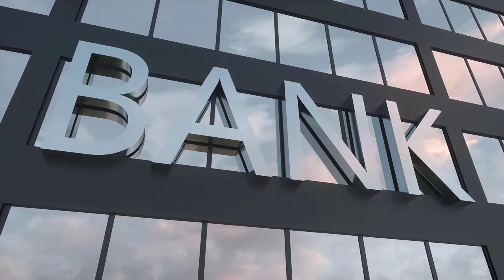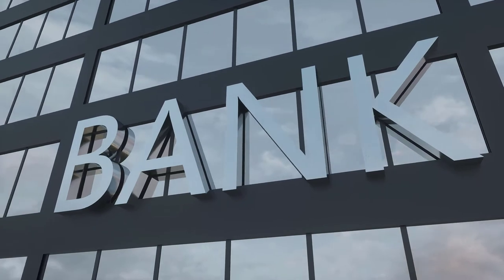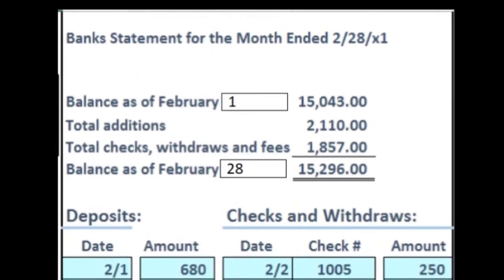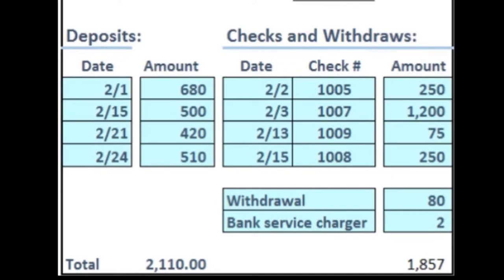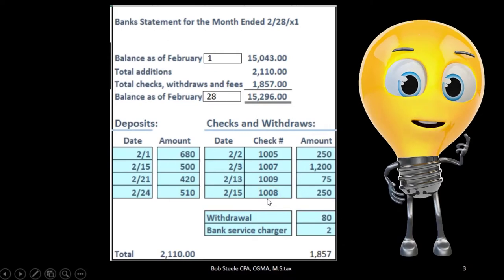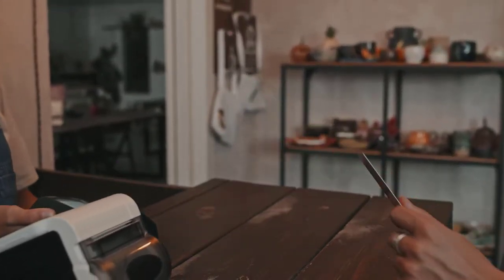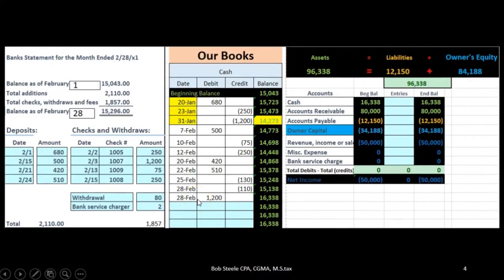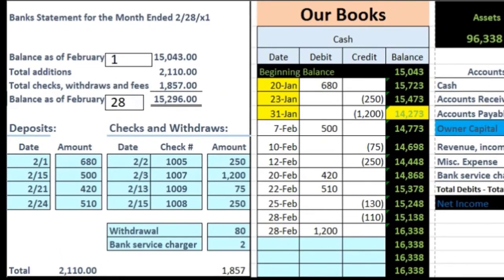Therefore, outstanding checks is usually going to be one of those reconciling items on the bank reconciliation. If we take a look at the bank statement and compare it to our books, the bank statement will have a beginning balance, the sum of additions and subtractions, and the ending balance. It'll provide deposits, a breakout of the checks written, as well as other types of transactions. When we compare the bank reconciliation to our books, that's really what we're talking about with these timing differences, one of which is the outstanding checks.